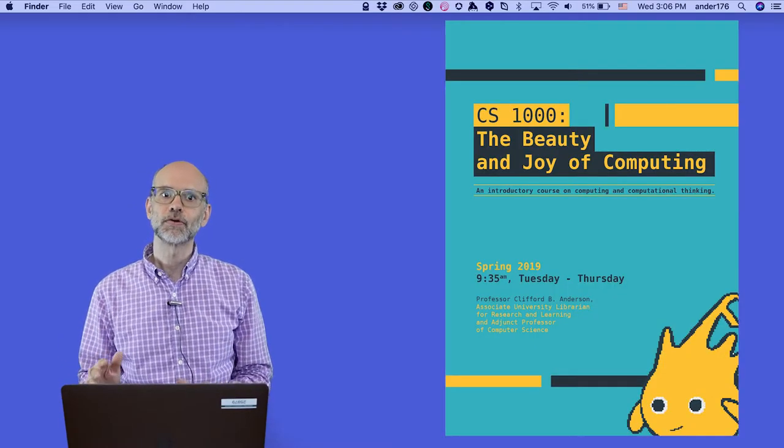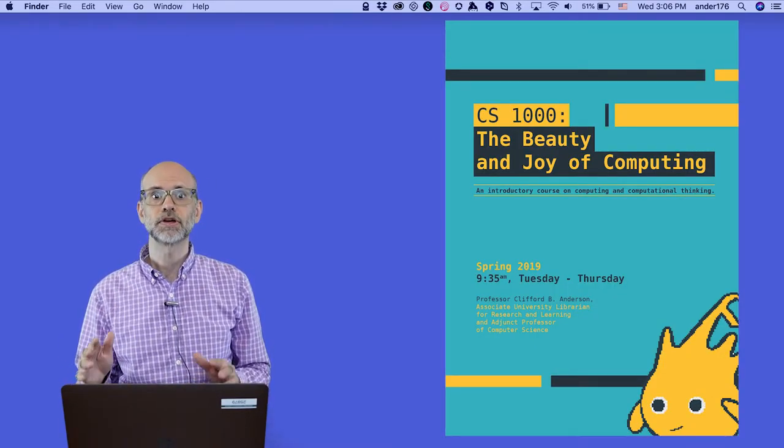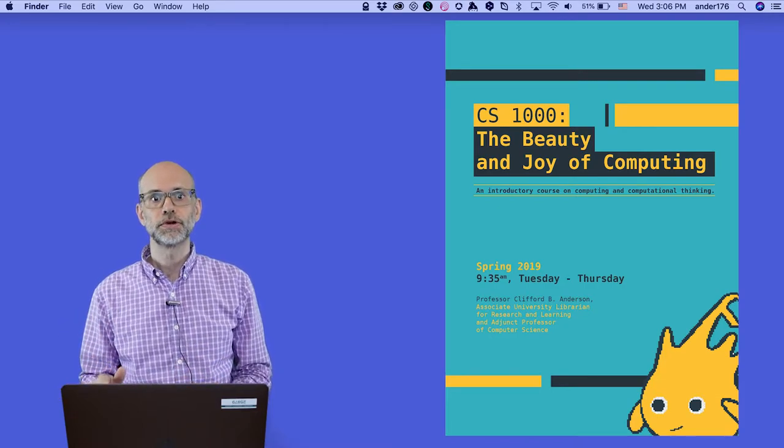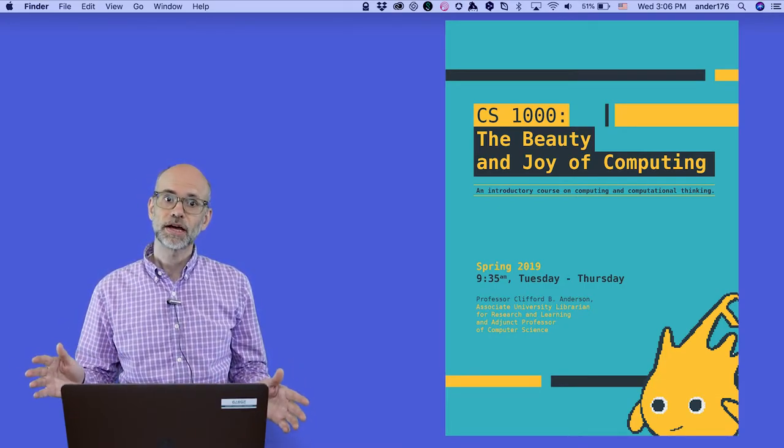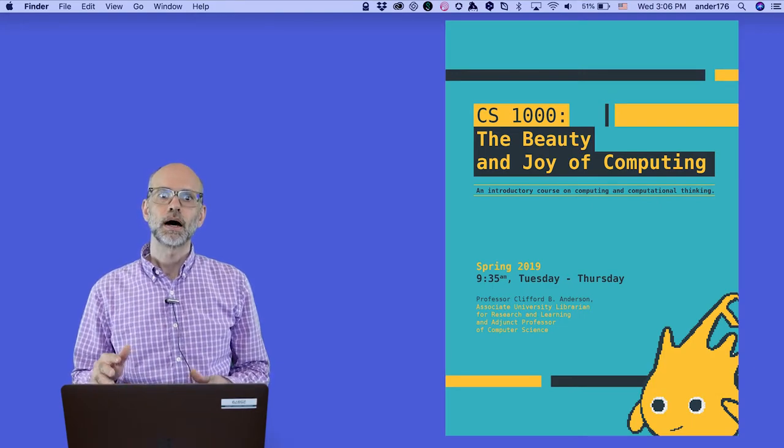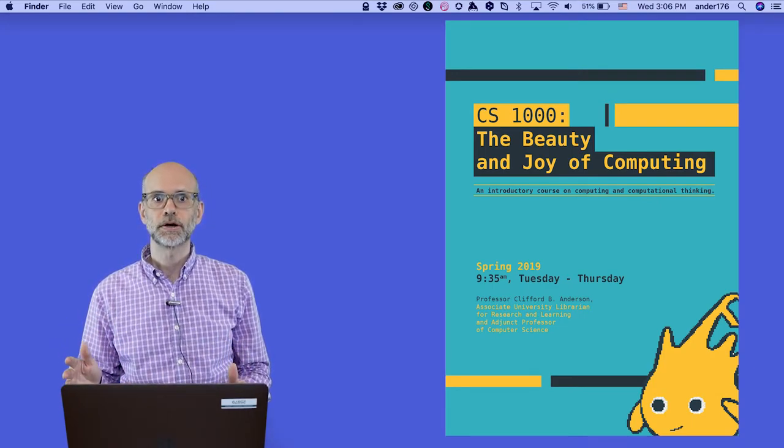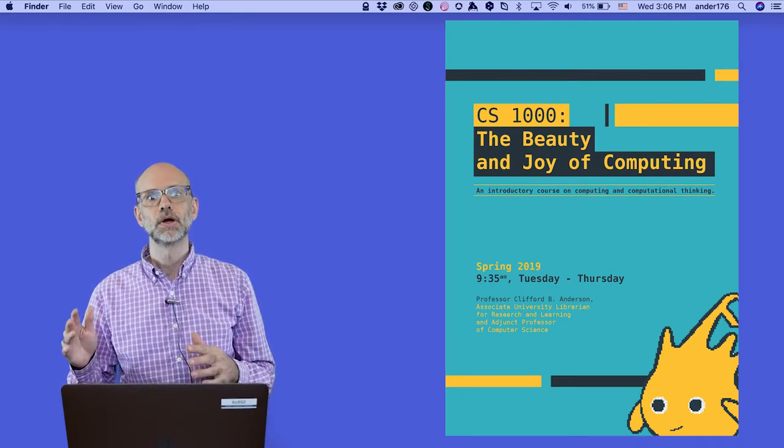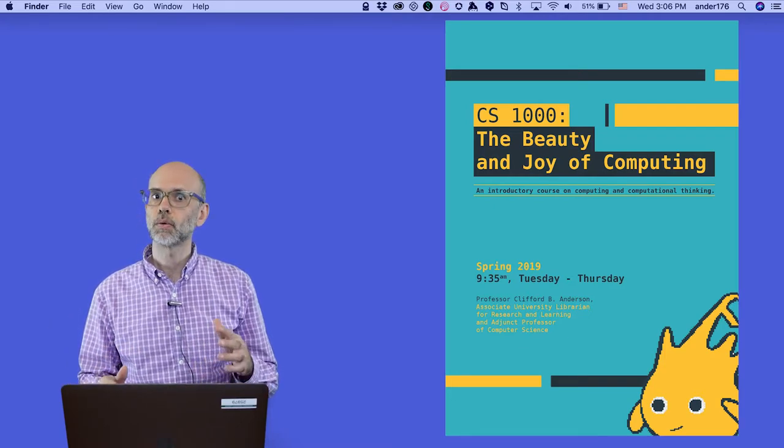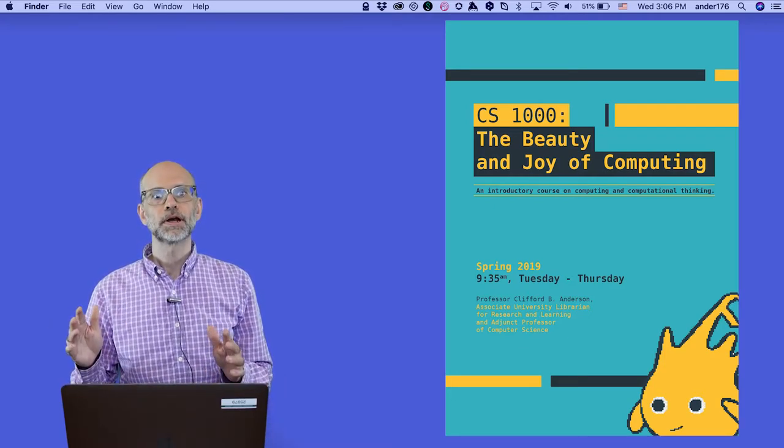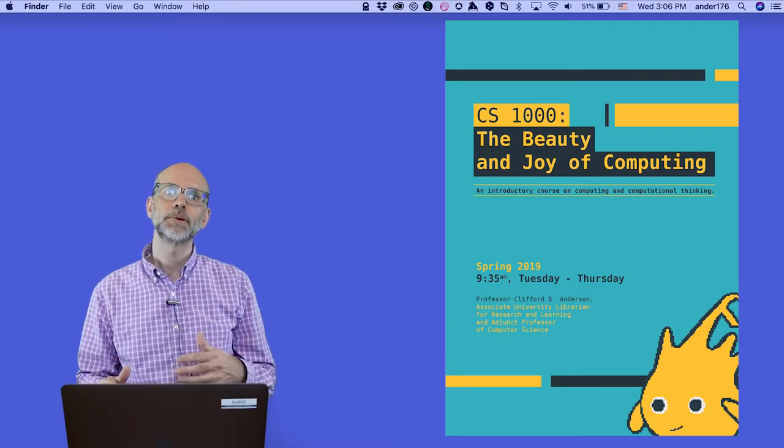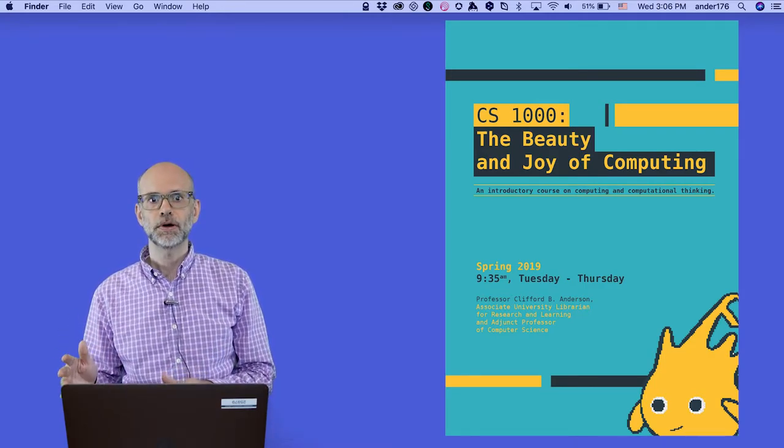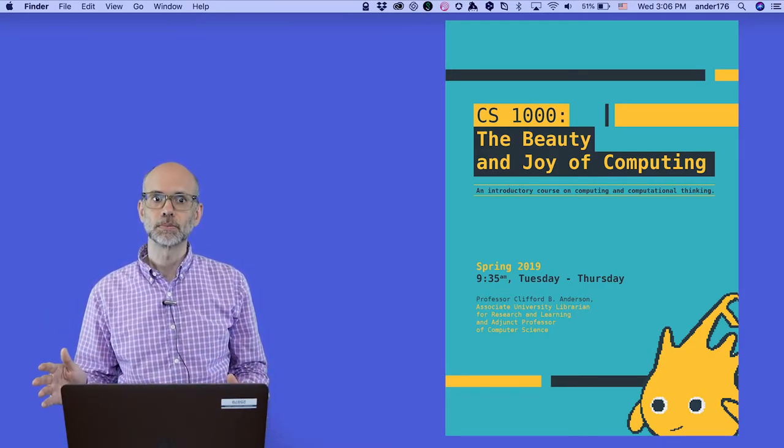I myself have taught the Beauty and Joy of Computing to undergraduates at the School of Engineering at Vanderbilt University. If you want, you can check out my curriculum online on github.com/CliffordAnderson/CS1000. What I teach during this video series is not a one-to-one port of that course, but it certainly draws inspiration both from the BJC and from my experience teaching undergraduates at Vanderbilt.